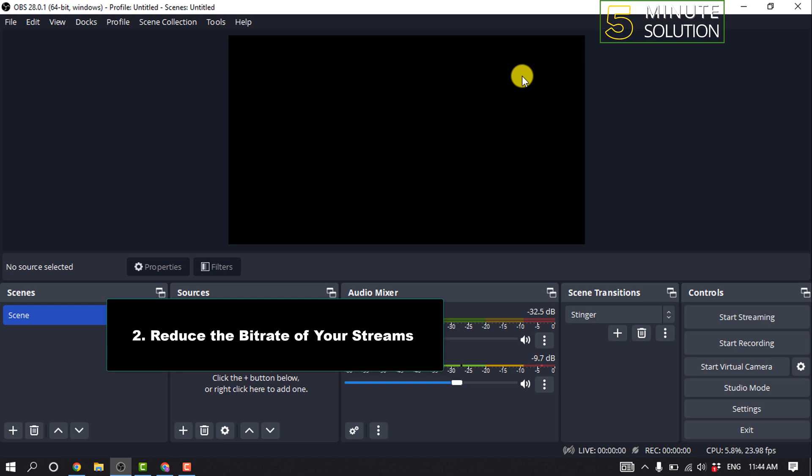You want to find a bitrate that you can stream consistently, as any spikes in bitrate will likely cause stuttering. Method 3: If live streaming over Wi-Fi, try using an internet cable.